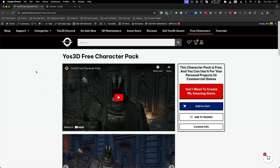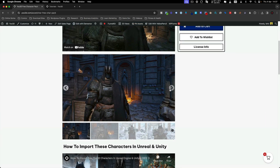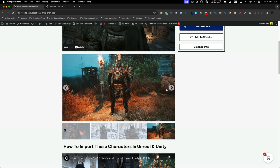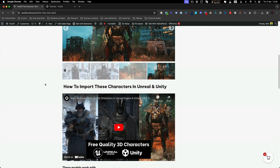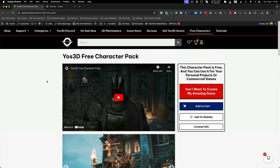For this tutorial we're using the Yoast 3D free character pack. Here you have three stunning characters: the knight, the viking, and the Leonis — RPG characters basically. Go check them out. The link to the characters is down below. Click the link and download completely free. You can use them for your commercial games, whatever you want. You just cannot resell them or share them with anyone.